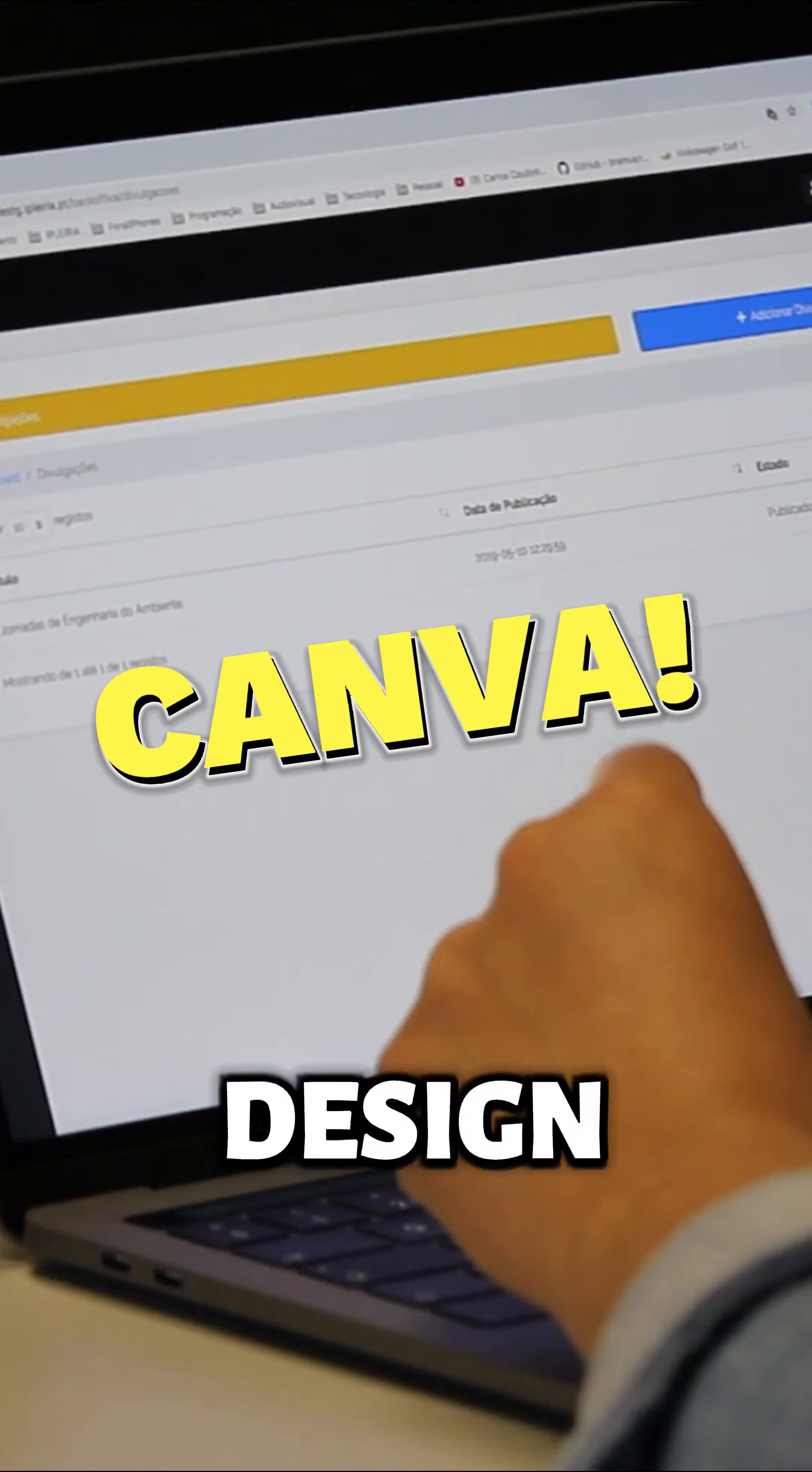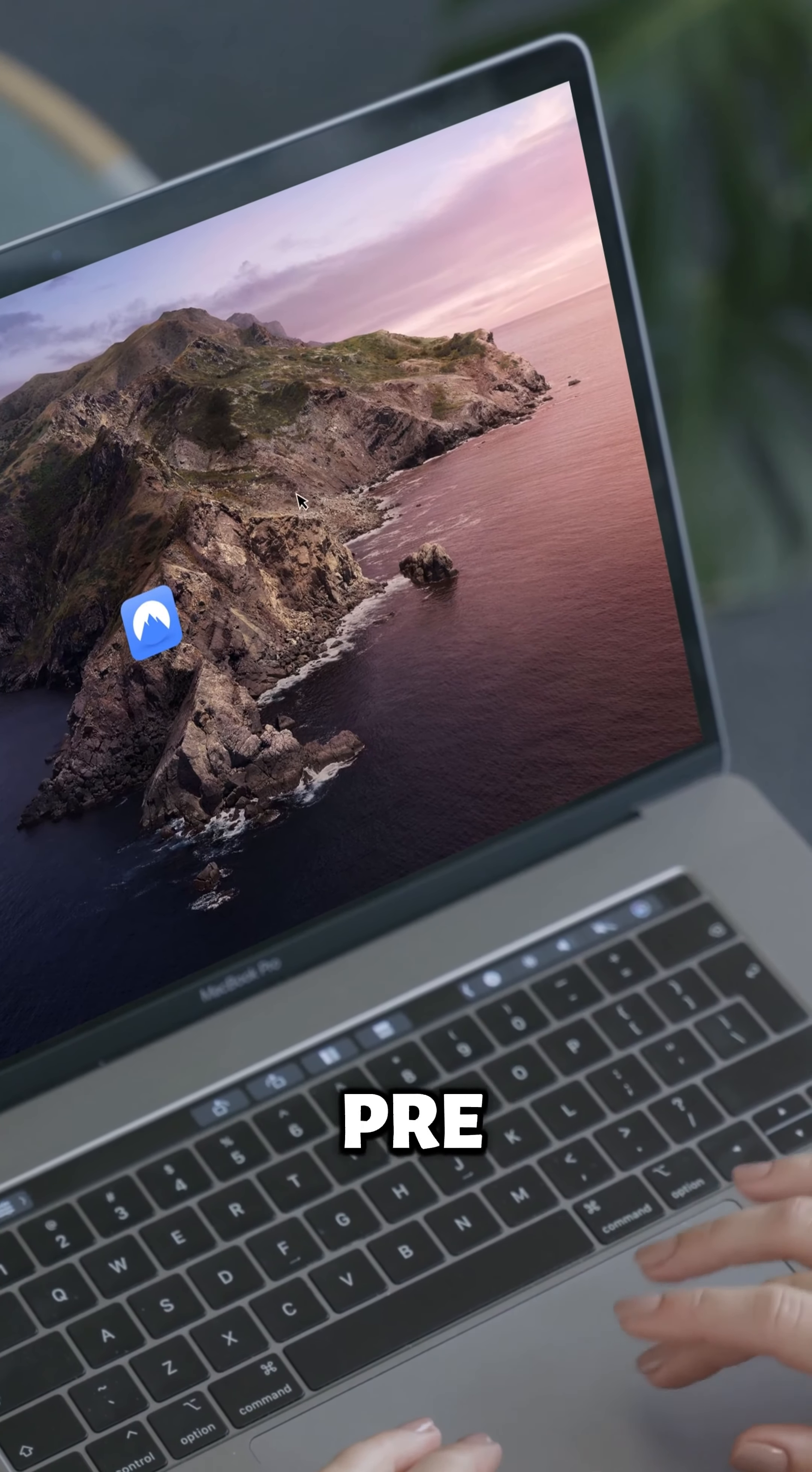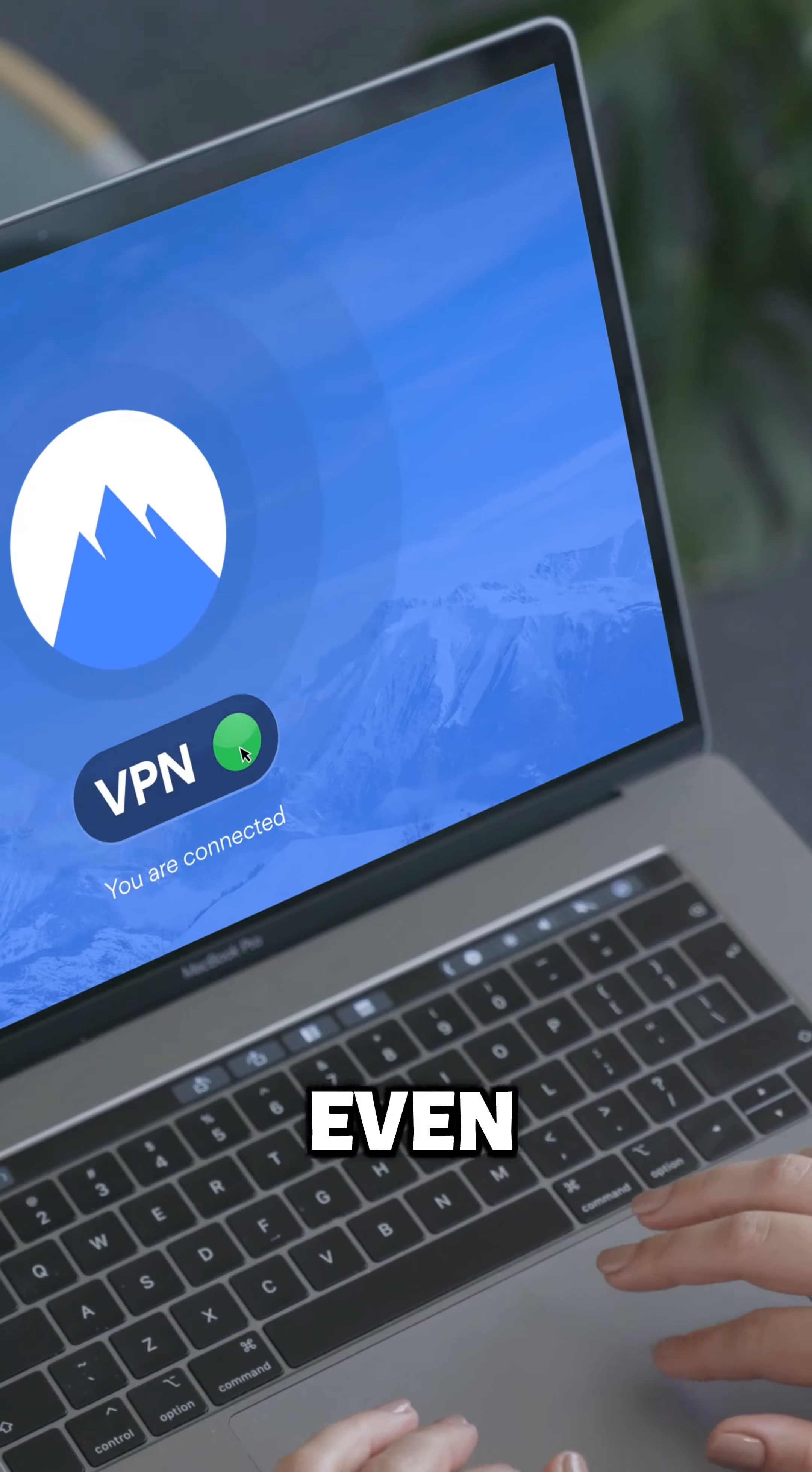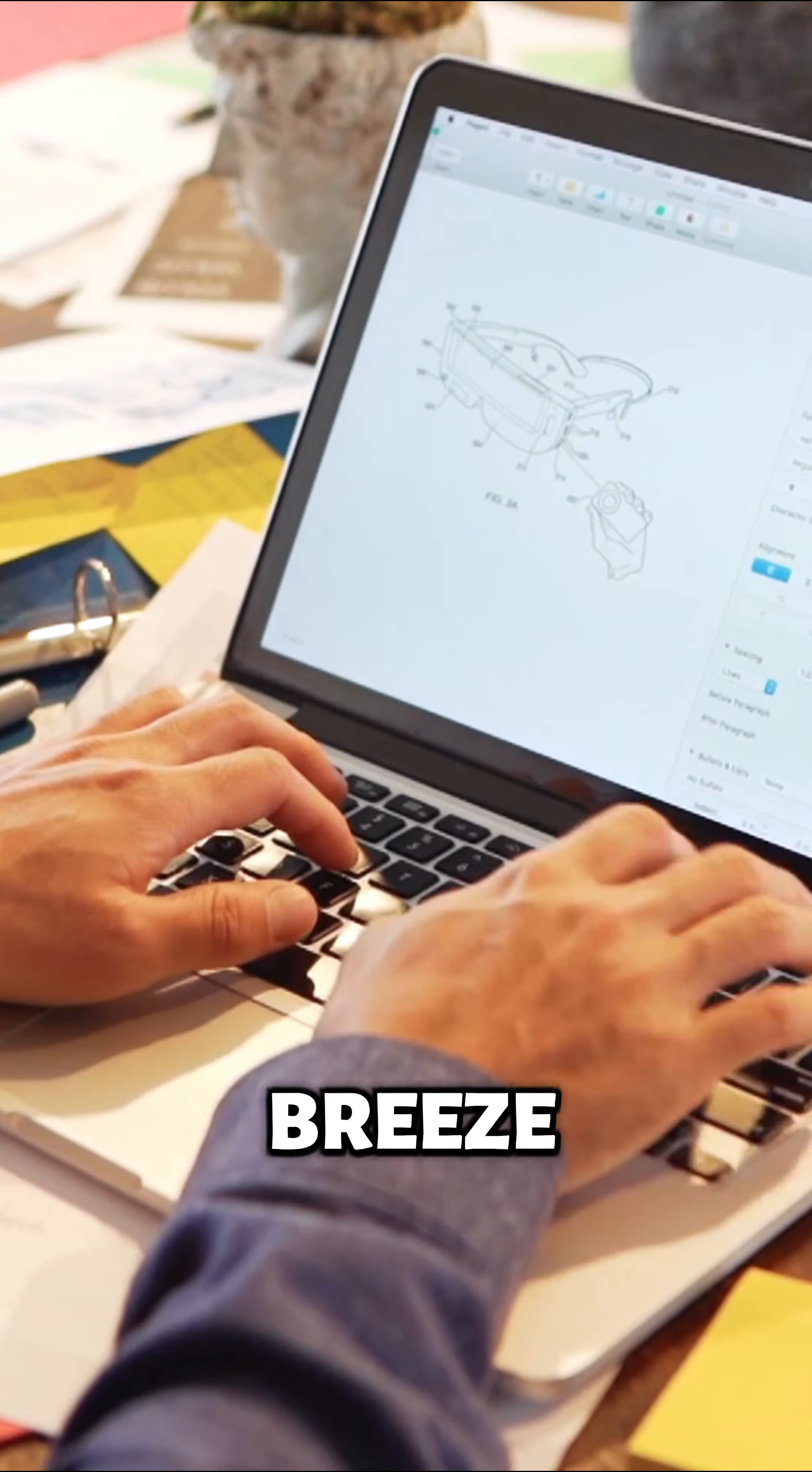This website is a graphic design dream, even for those with zero design experience. It offers a vast library of pre-made templates, images, and fonts for creating anything from social media graphics to presentations, posters, and even websites. Plus, its intuitive drag-and-drop interface makes customization a breeze.